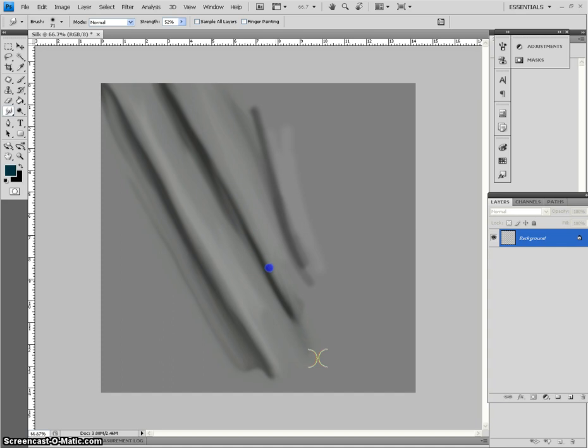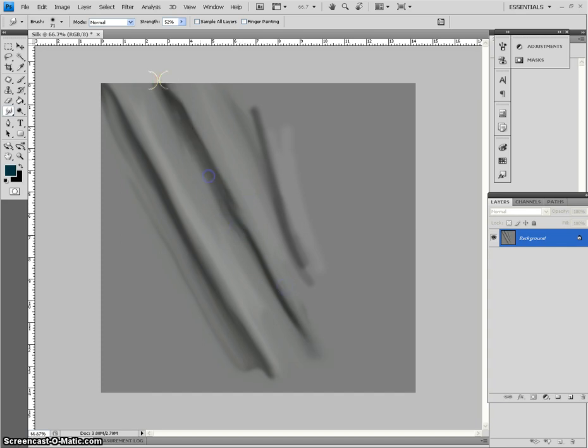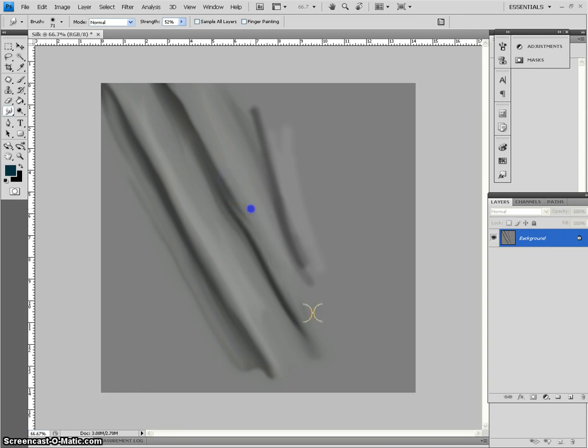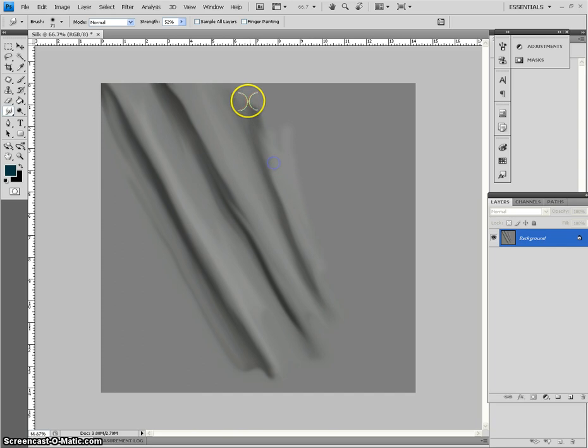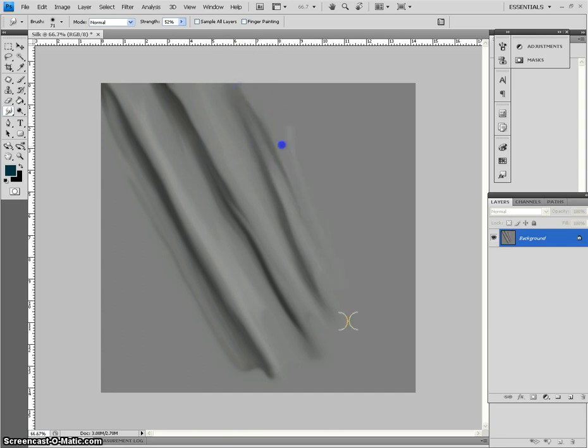You just want it as smooth as you can get it. And I'll just make some interesting things here. It's like a fold there. See, it's starting to look like cloth right now.